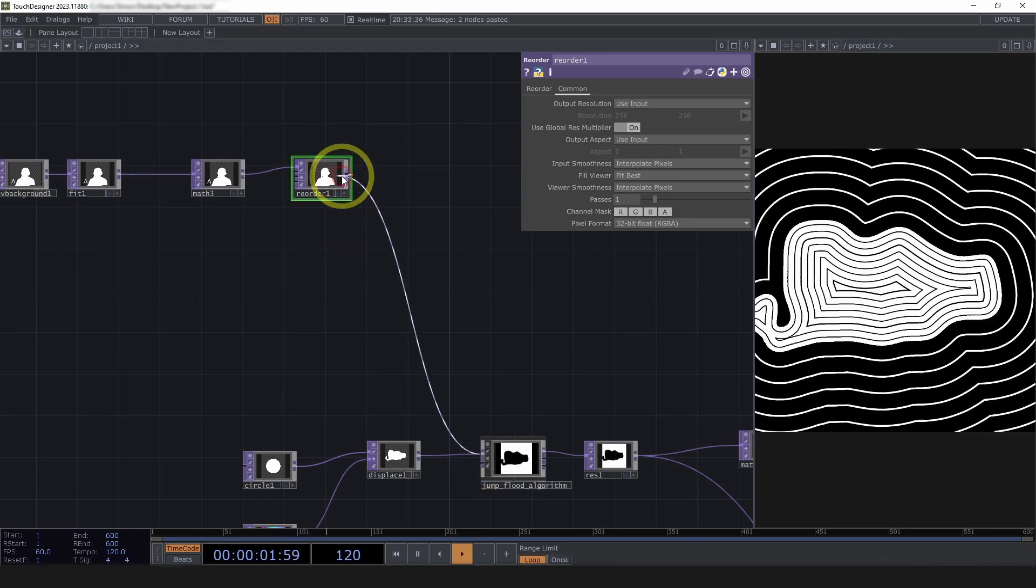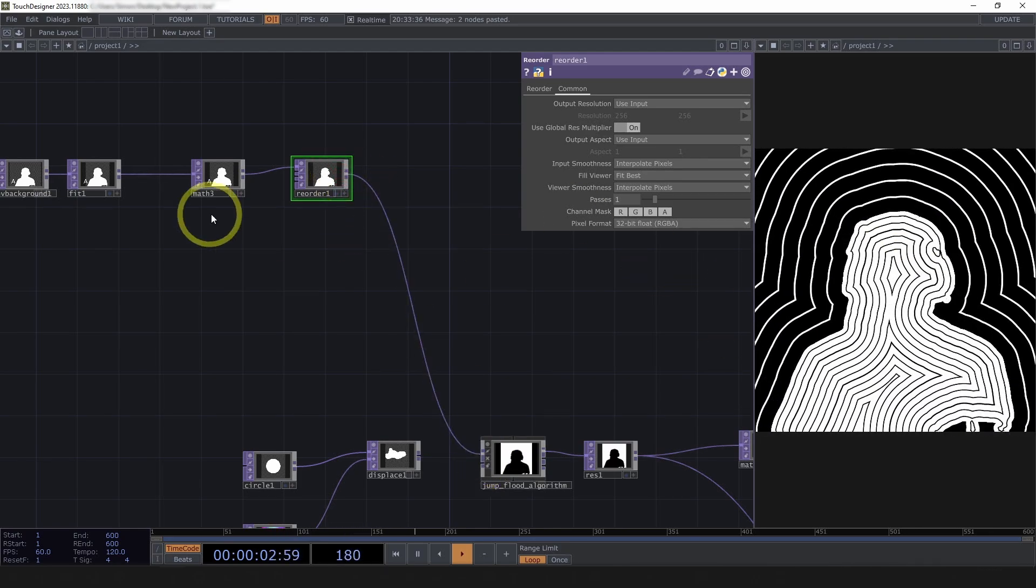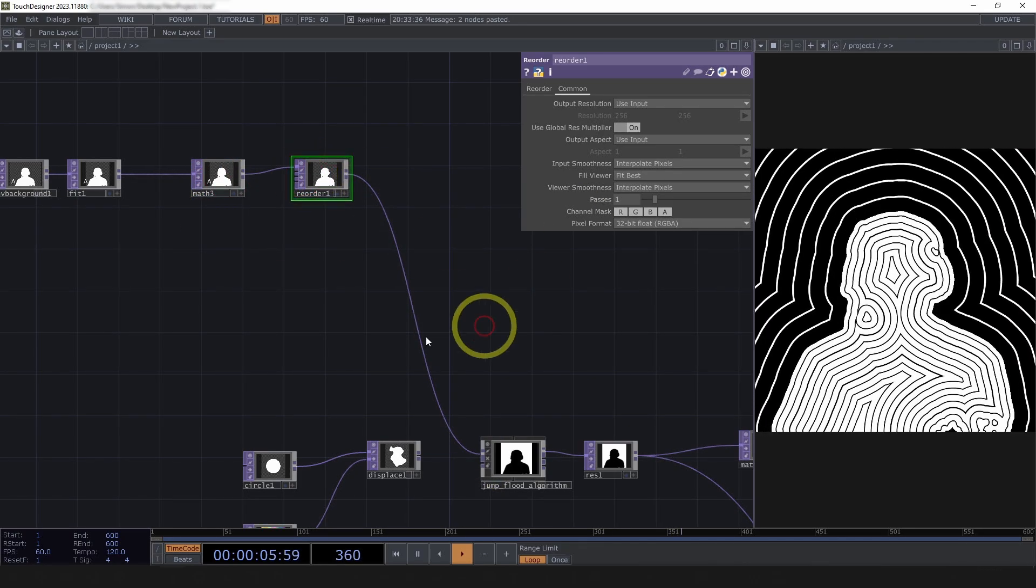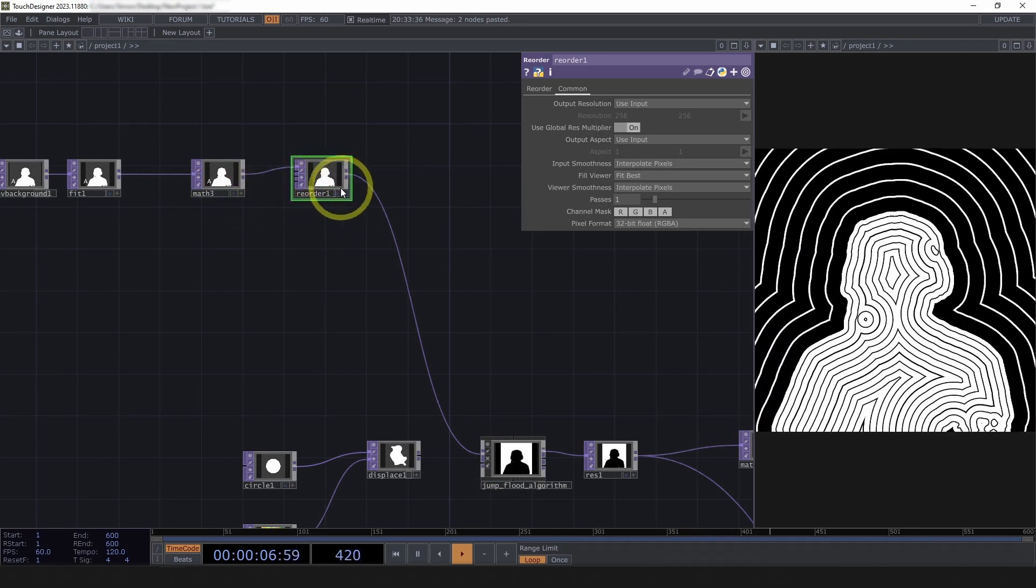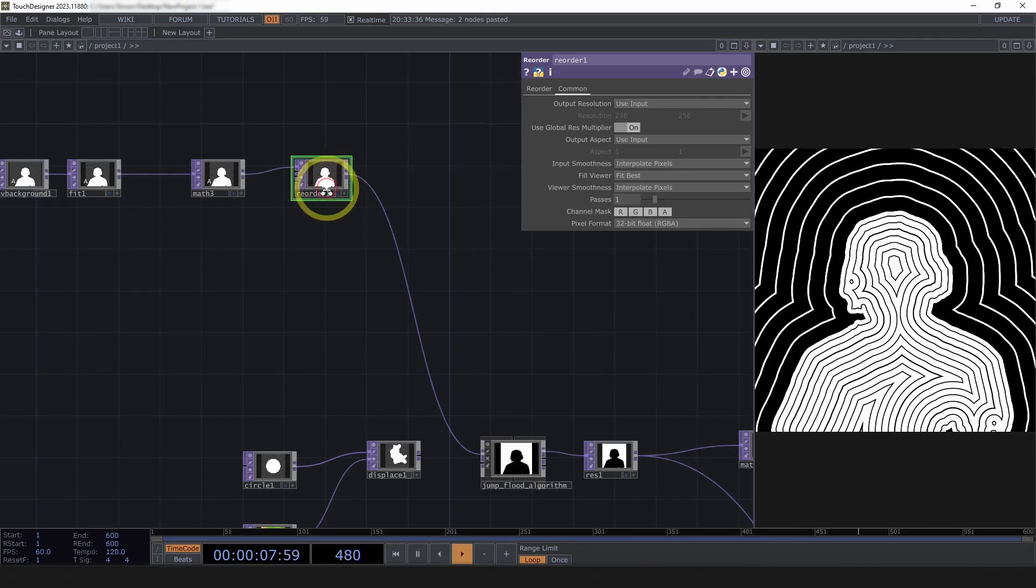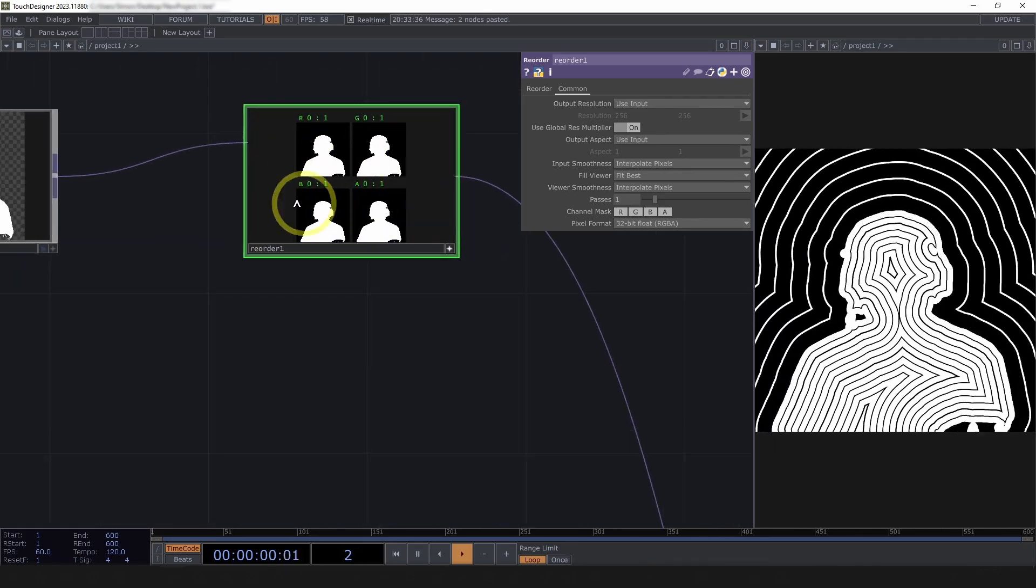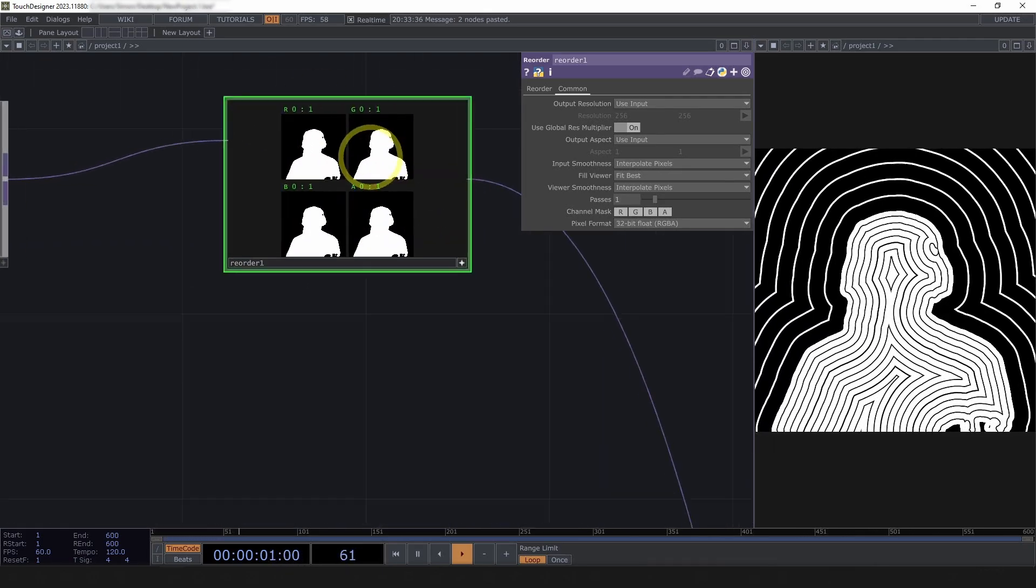We'll want to use reorder since the input only has a value in the alpha channel. So, we'll set all of our outputs to alpha. Additionally, we need to make sure we change the pixel format to 32-bit float RGBA. So, now if I drop this in, it'll work.